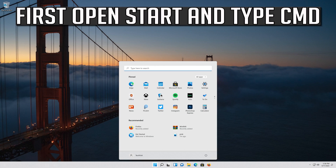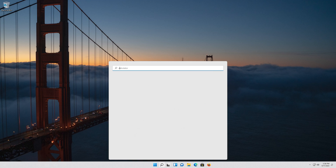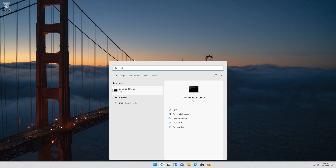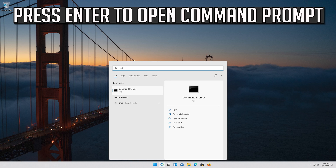First, open Start and type cmd. Press Enter to open the Command Prompt.